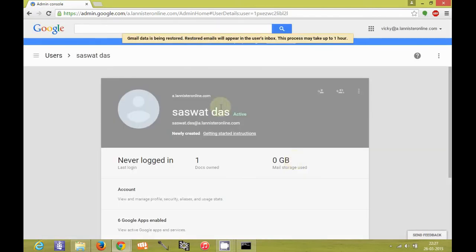So the message pops up. Gmail data is being restored. Restored emails will appear in the user's inbox. This may take up to 1 hour.